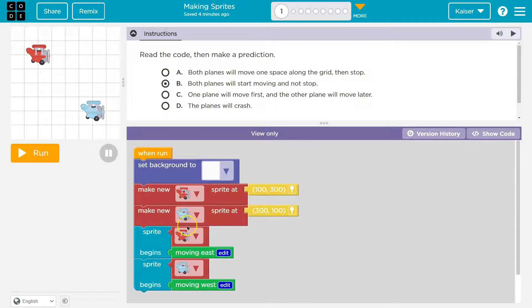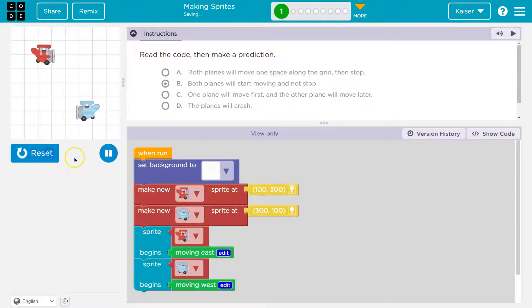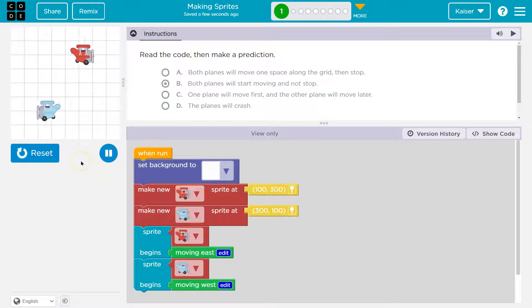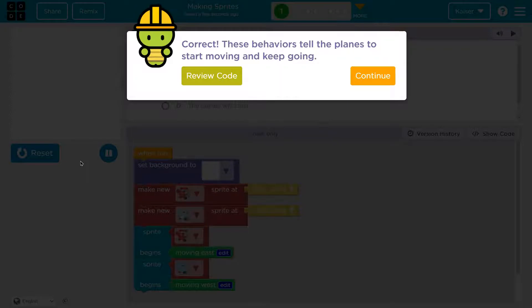Now make sure you understand this and go through it with me. Rewind or go back if you're not sure. Awesome, onward.